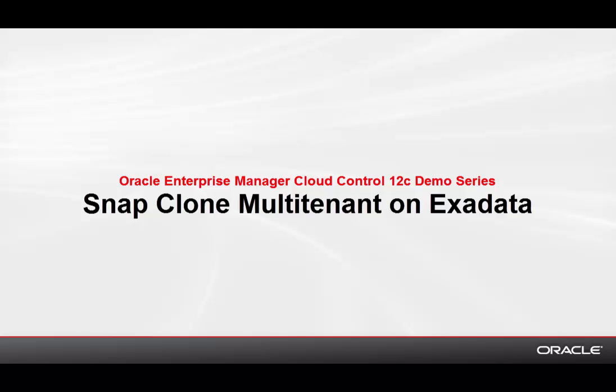In this tutorial, I'll show you how to use Exadata Sparse Clone to create a thin clone of a pluggable database, as well as a thin clone of a non-pluggable database running in an Exadata environment.